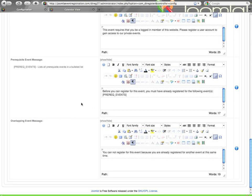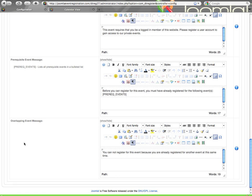Prerequisite event message. If somebody tries to register for an event and they have not registered already for the selected prerequisite events, then this is a message that will display. You can use this prerequisite events tag which will automatically show a bulleted list of events that the user has to have already registered for.